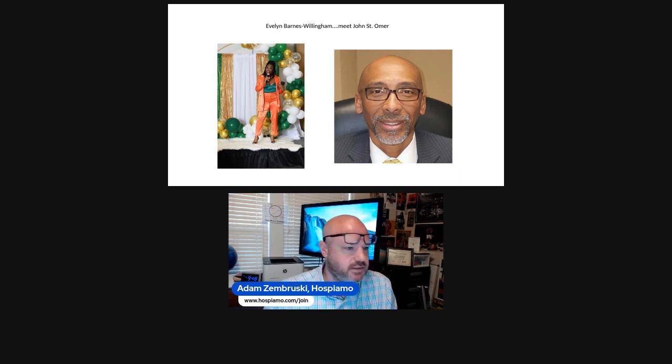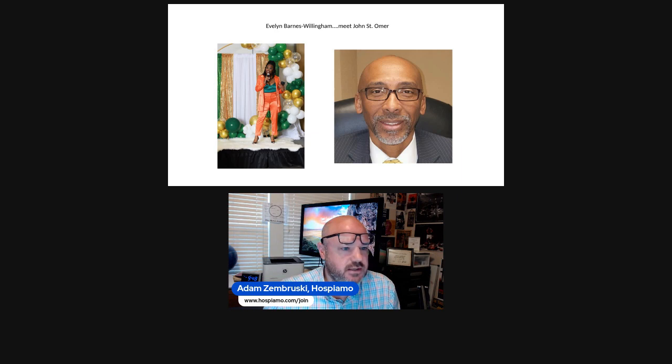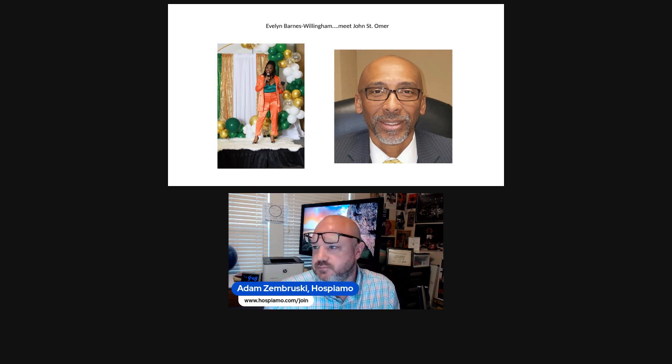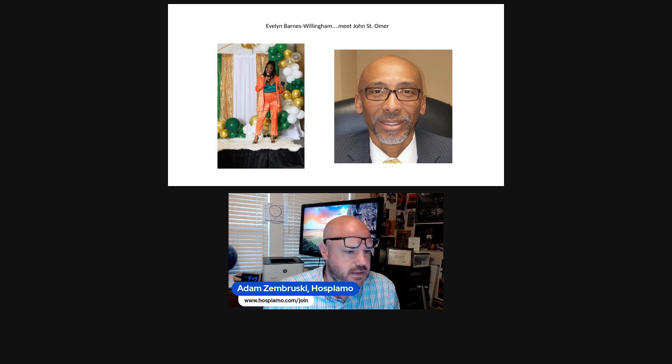Evelyn's in Alabama. John is in New Jersey or Philadelphia. And there's me.